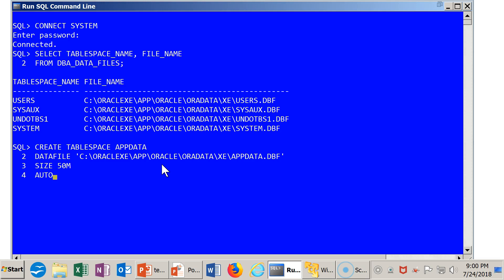And the next chunk of storage to be allocated if needed will be 10 megabytes in size. And we'll go up to a maximum size of 100 meg.